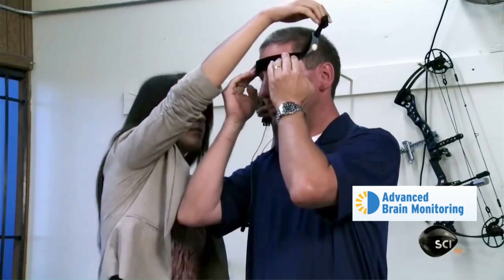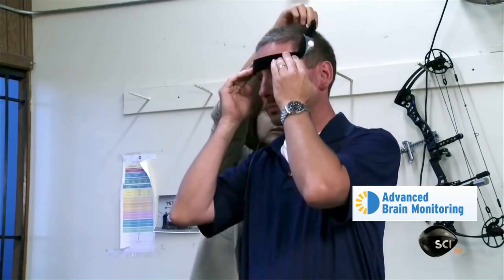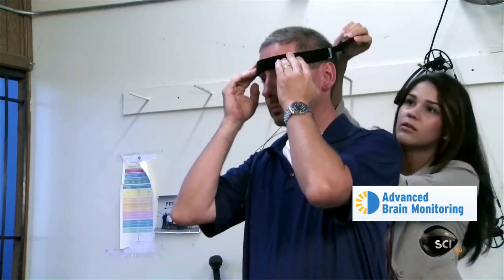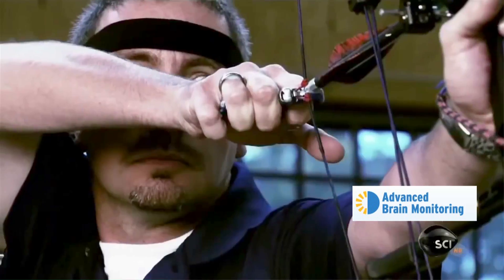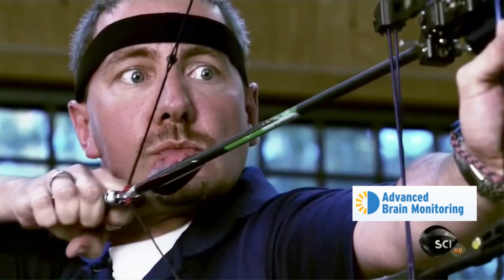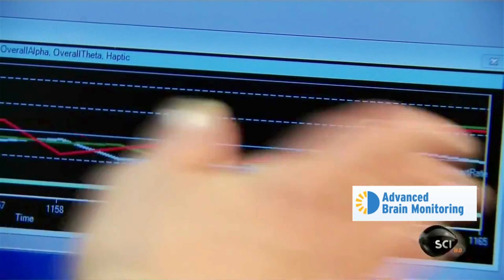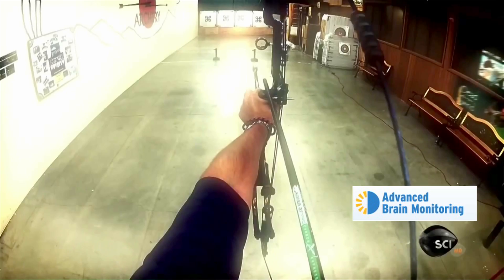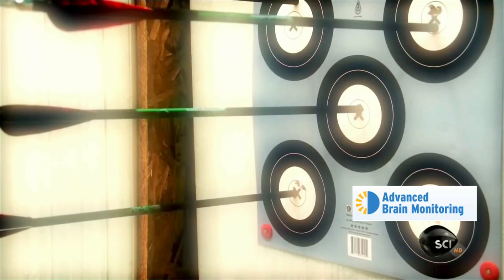The US archery team and the marksman team already use portable EEG systems to train people to get in the right cognitive state as they're leading into their shots. They know that a certain brain state is best for achieving optimal targeting.